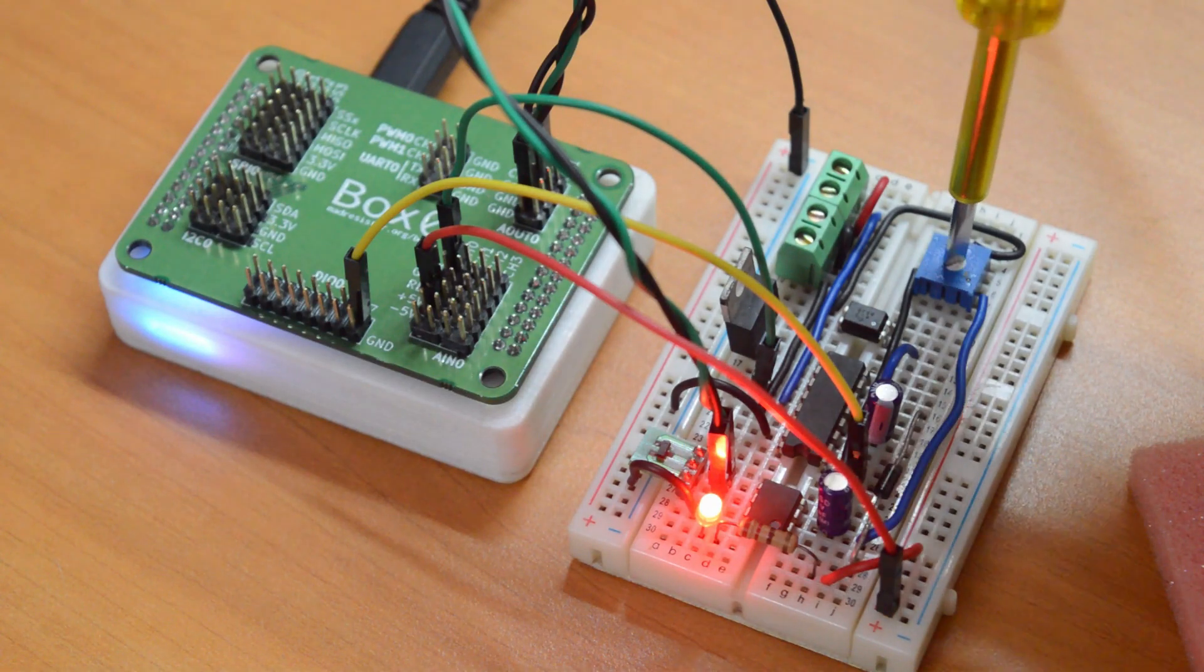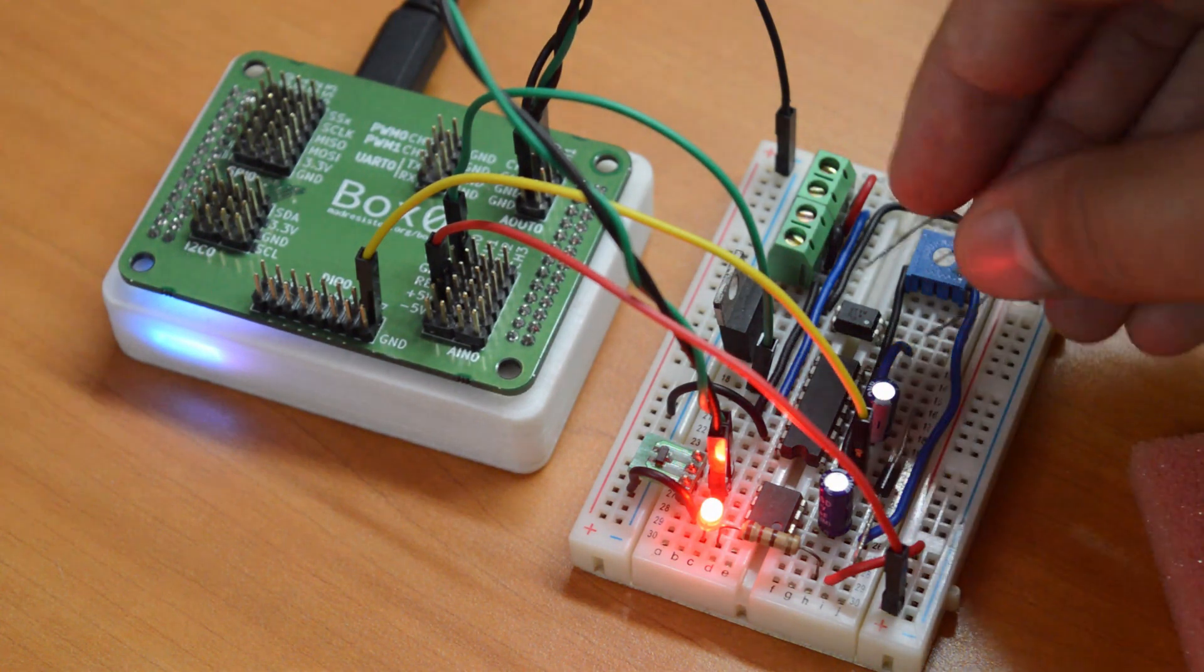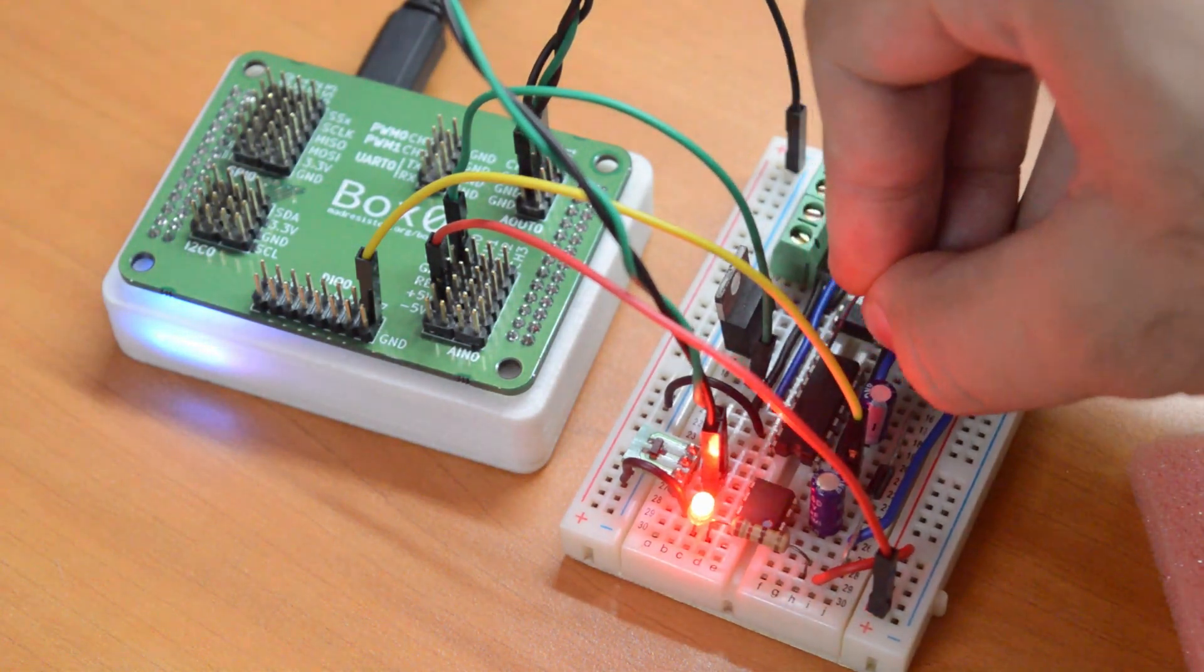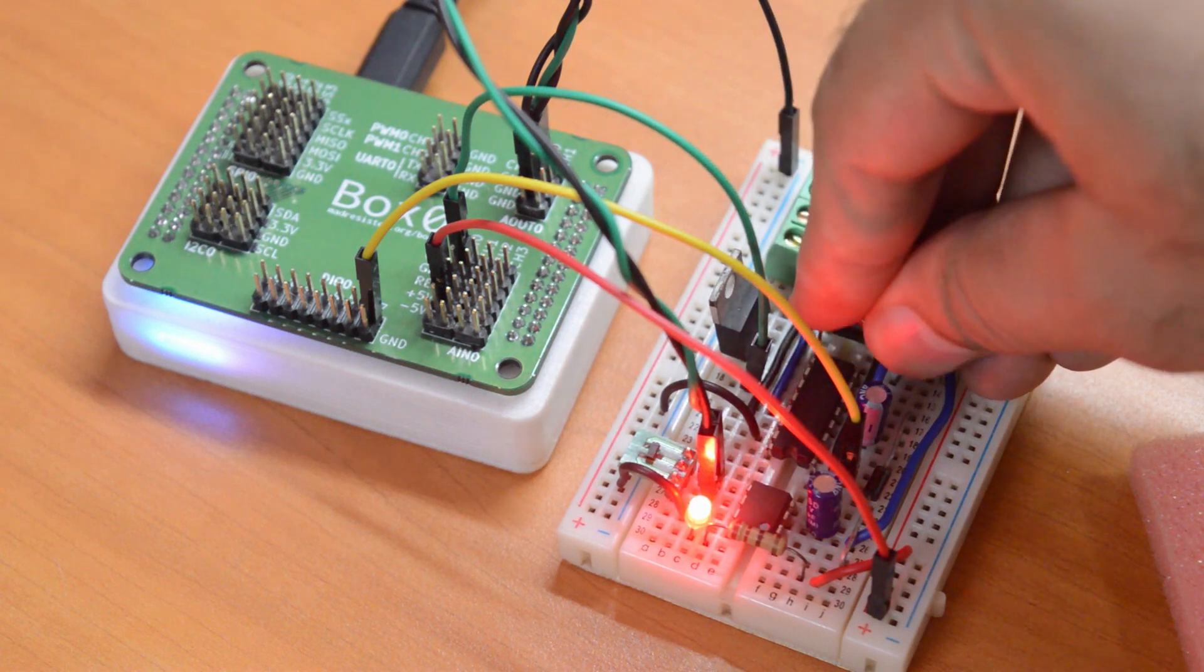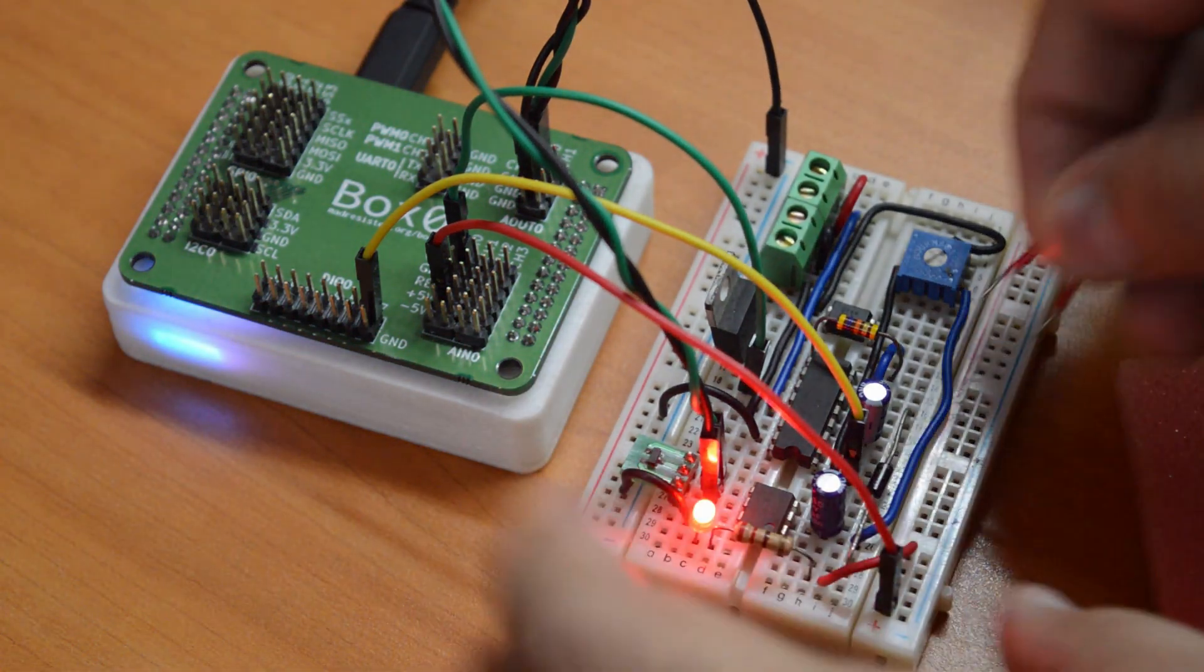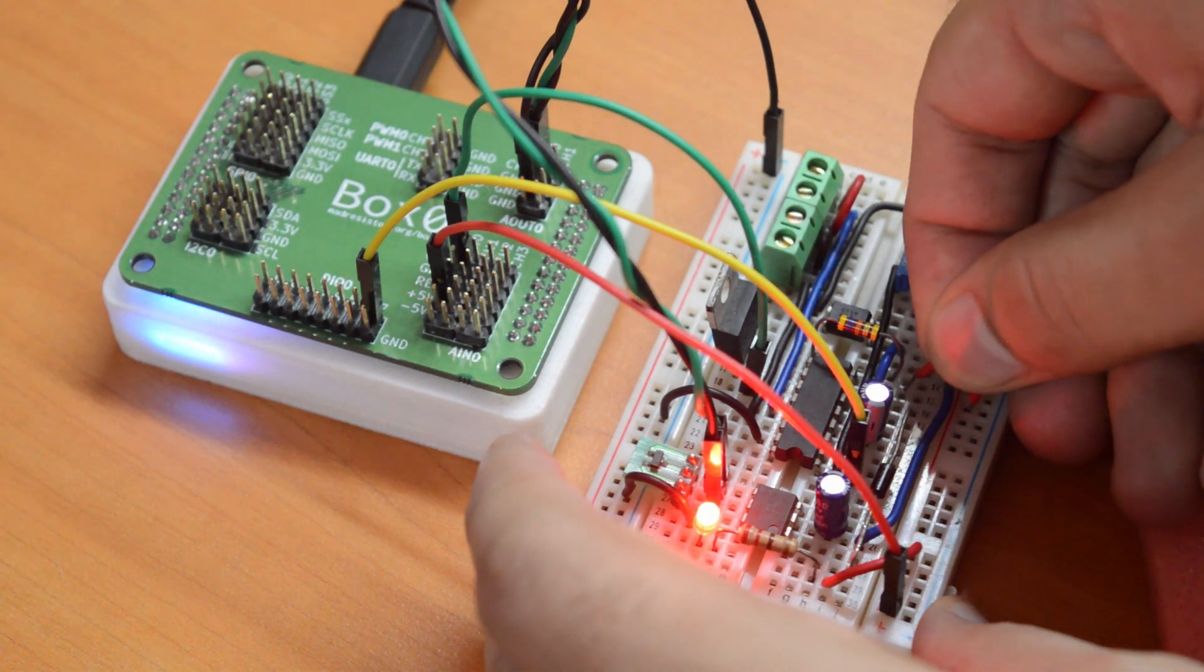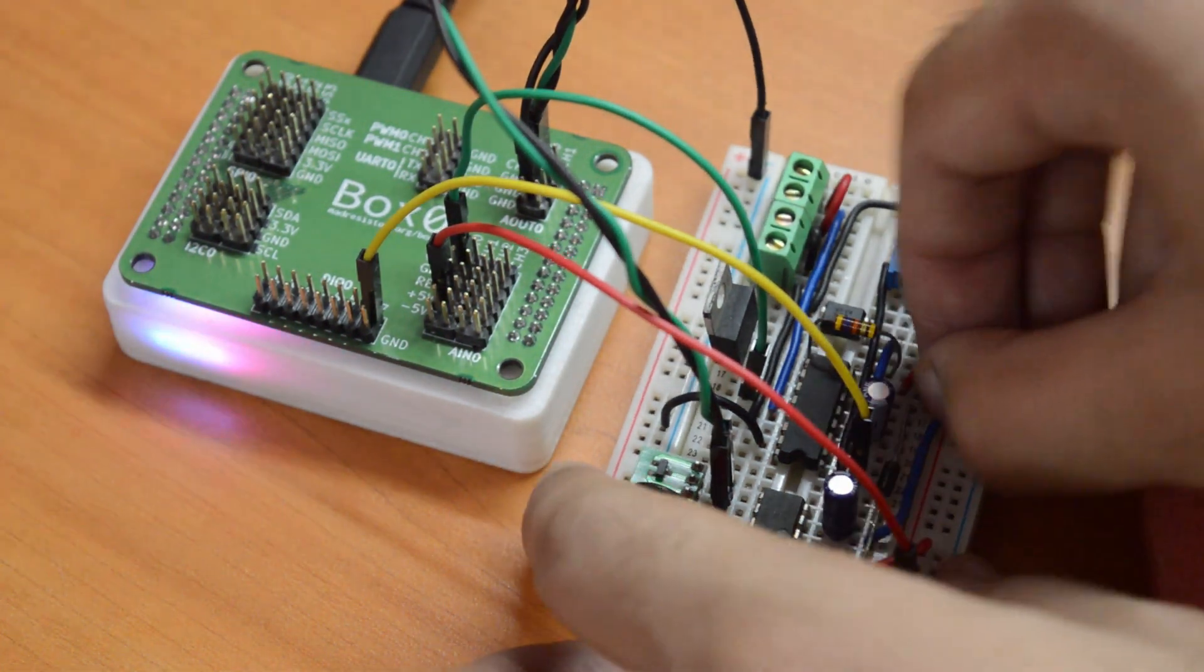For user convenience, there are on-board 3.3V, plus 5V, and minus 5V power sources, which are useful for powering up various digital and analog circuits and sensors. In an event of short circuit or overcurrent, Box Zero automatically shuts down the supplies and notifies the user via status LEDs.